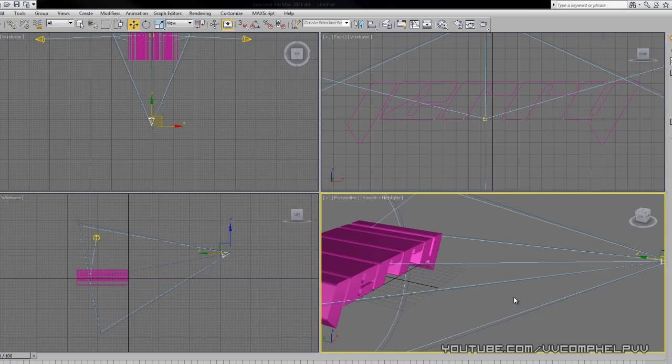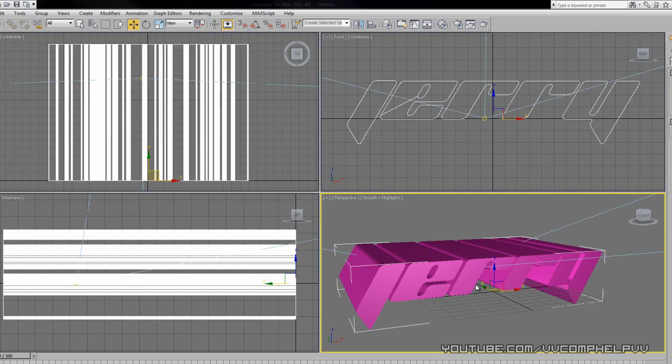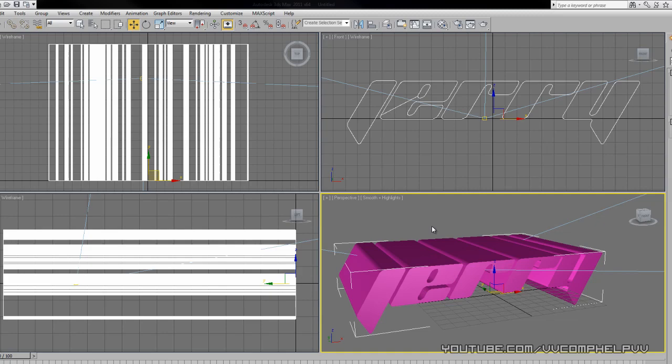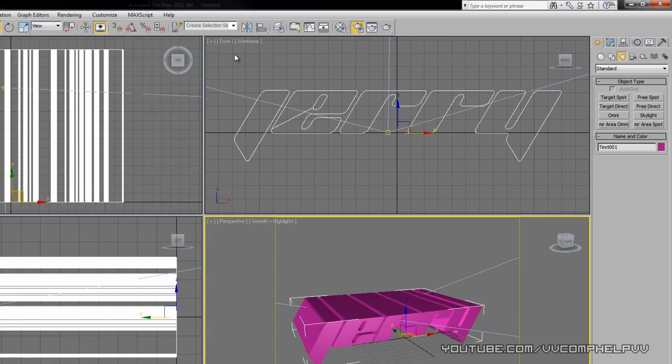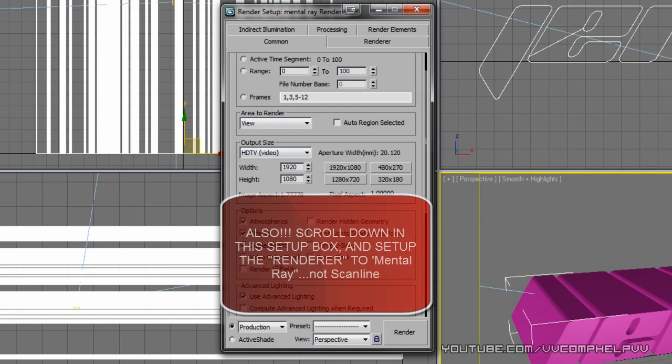The next thing we want to do is actually set up our size of our rendering. Make sure you go to perspective and show safe frames or Shift+F so we can see the safe frames. This is the window that's going to be rendering. Let's go over to the render setup and we're going to change the output size to HDTV and select 1280 by 720 for 720 shot.